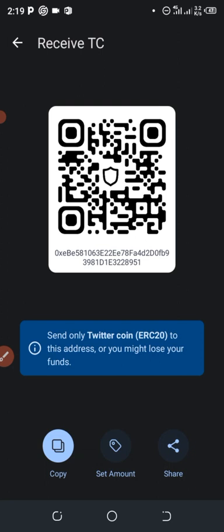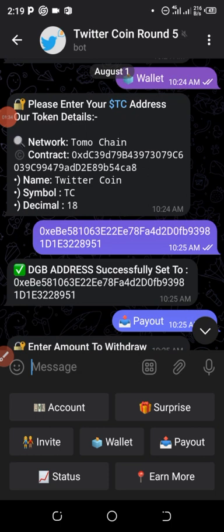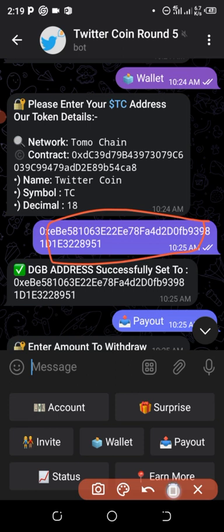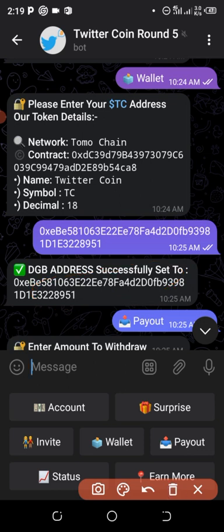When you come back to your Telegram bot, send your wallet address. Once you send it, the bot will confirm that your wallet was received successfully. Now I'm going to check my account balance.